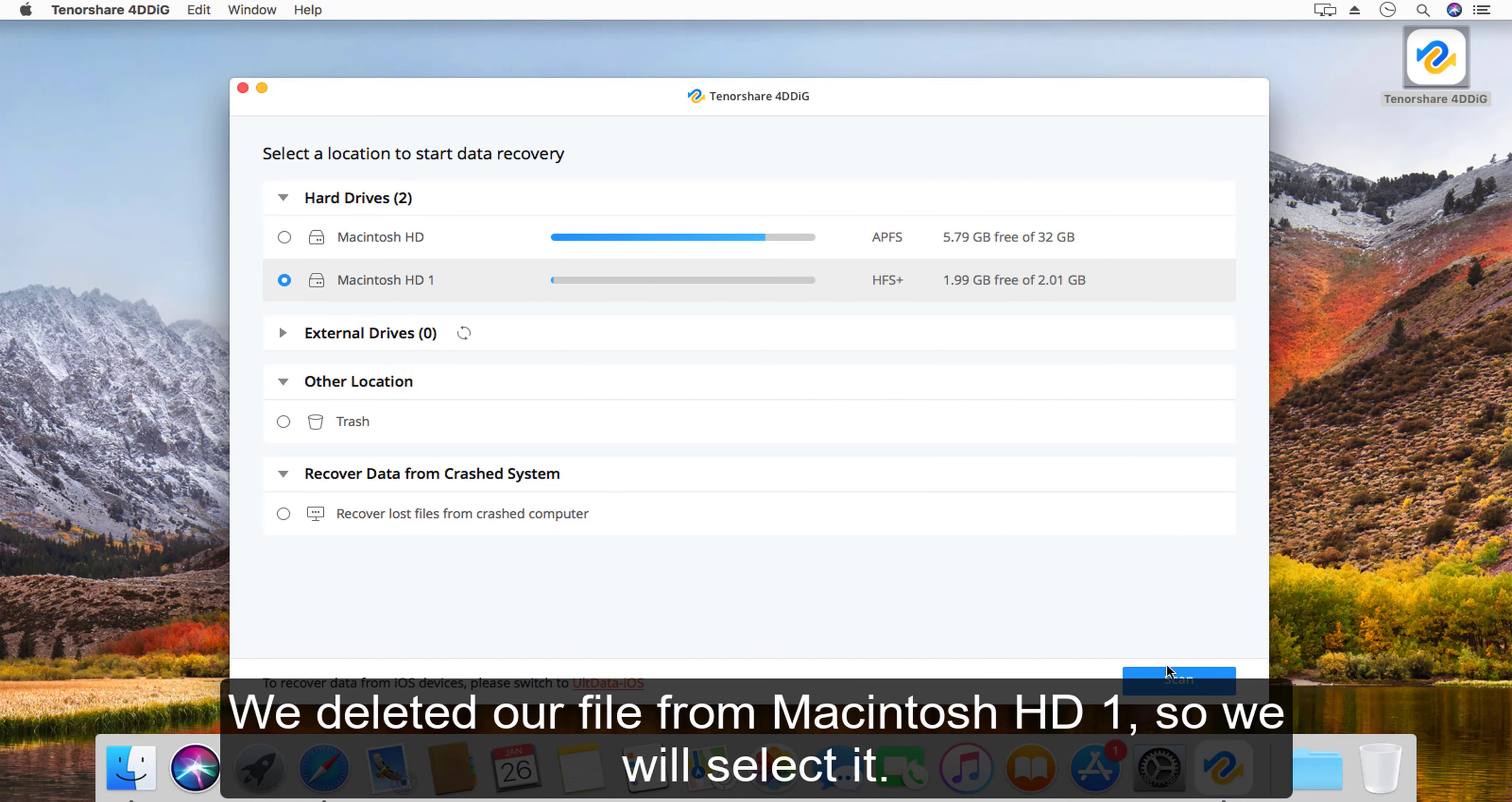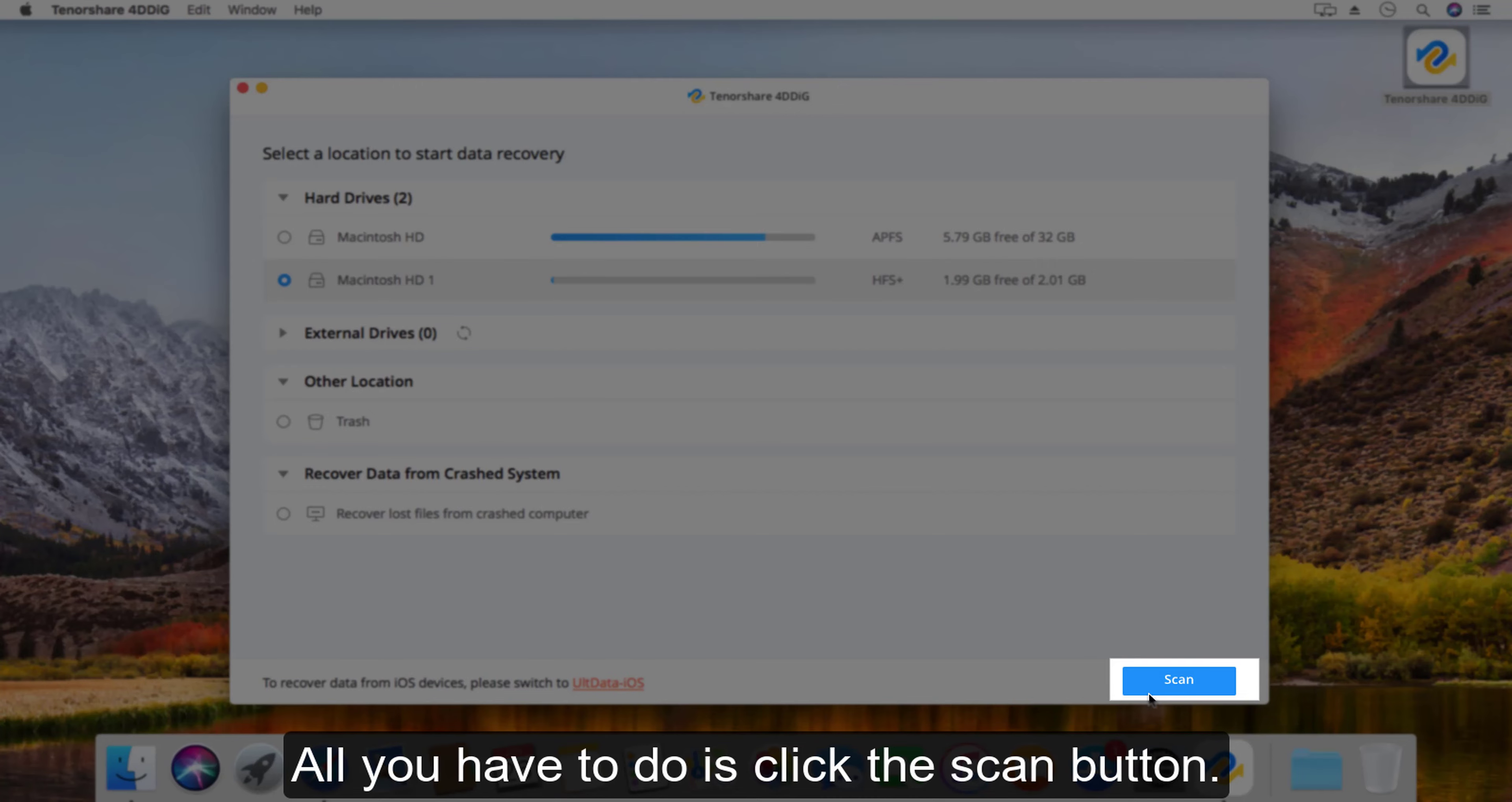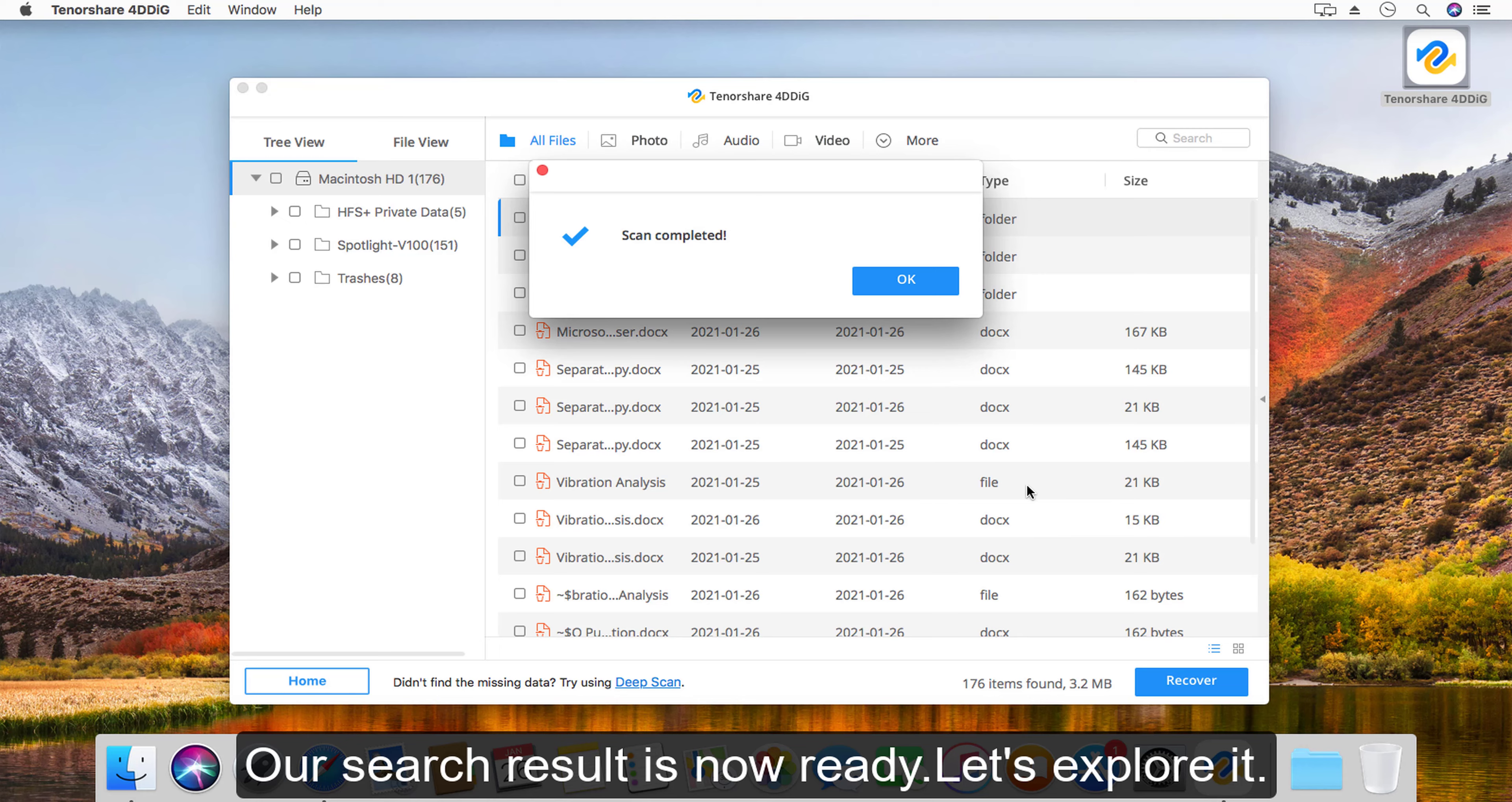All you have to do is click the scan button. 4DDiG employs advanced algorithm support to make your data search faster and offer higher recovery rates. Our search result is now ready, let's explore it.